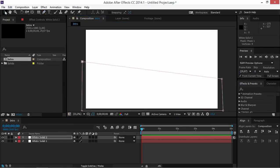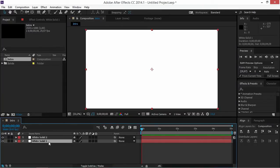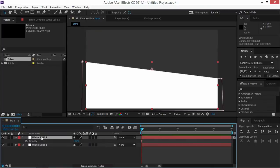As you can see nothing has changed. But now we need to change the opacity of the first solid by pressing T, and then I'm changing this value to 20 so that we can see through the solid, and then we're going to change the opacity of this solid to 10.